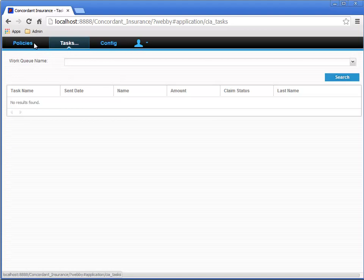First, the user enters part of the name of the work queue in the entry field. And then they click the search button. Another option is to pick the named document and work queue from the drop down list. And so, once a work queue has been selected, the results list will be filtered to only show the queue items from that work queue.